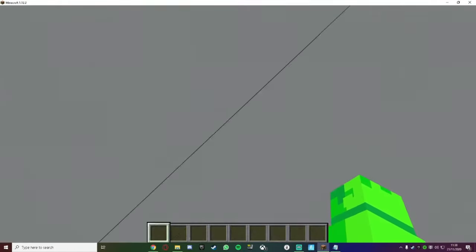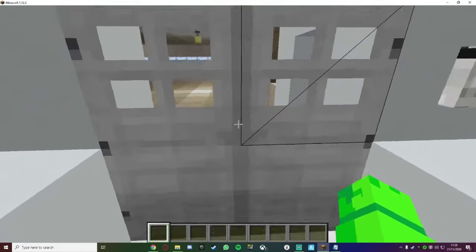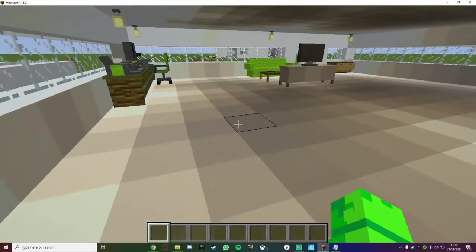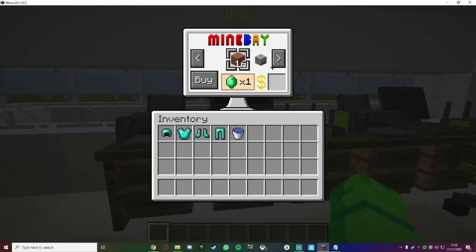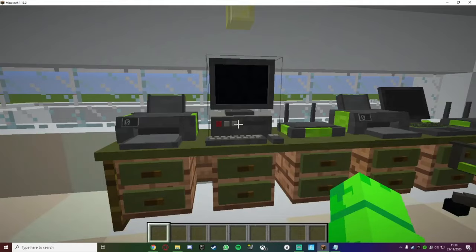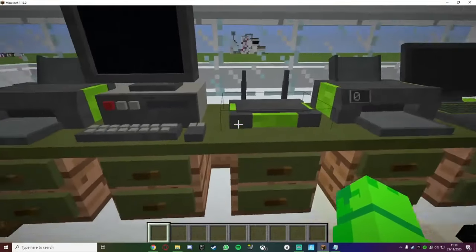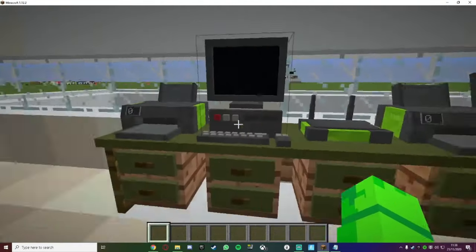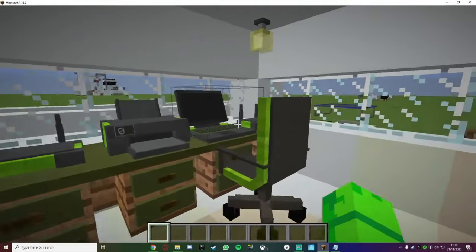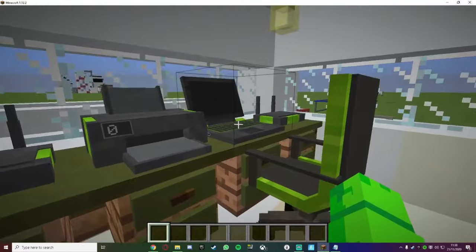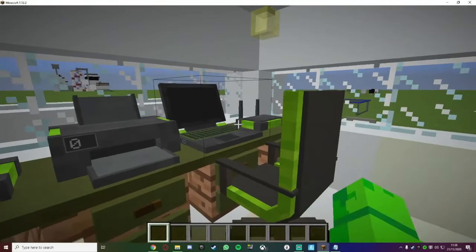And inside, I should make a better door, but for now we've just got these iron doors. As you can see inside, we've got the computer, which you can get a Minecraft buy on. We've got a printer — actually, those are for the next video.